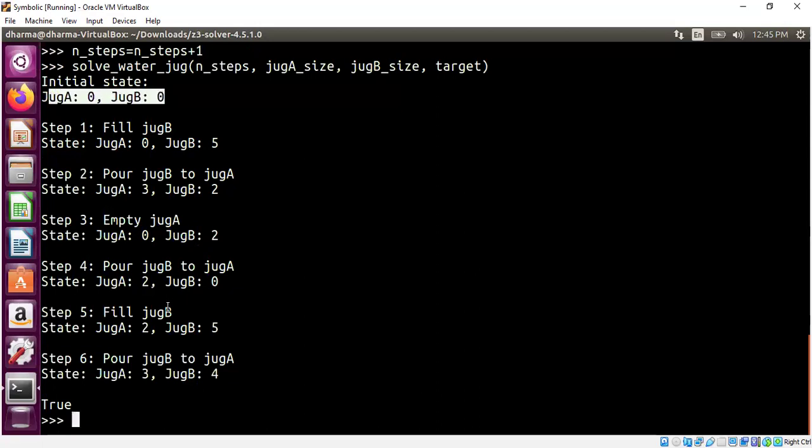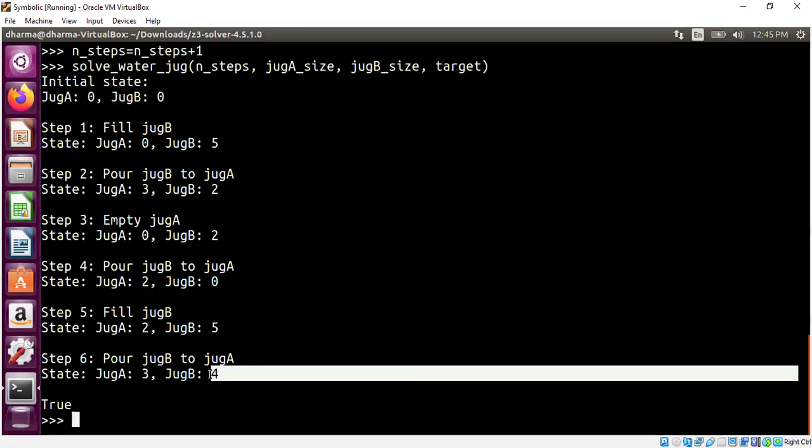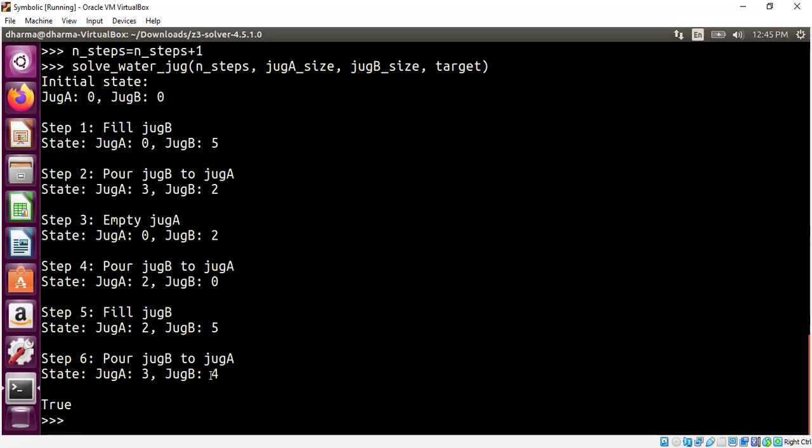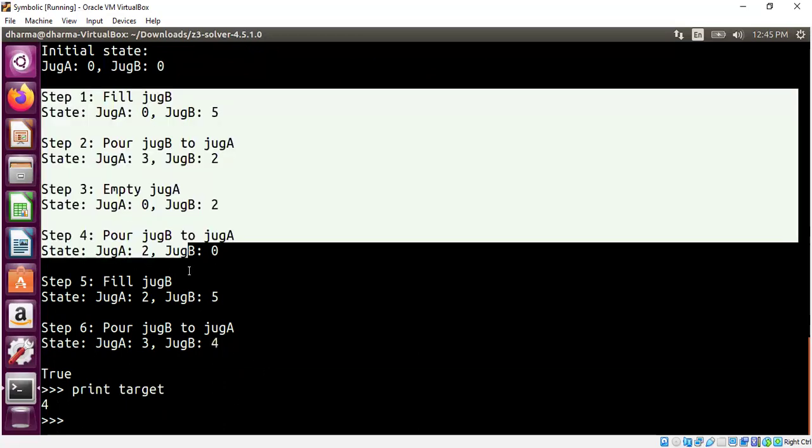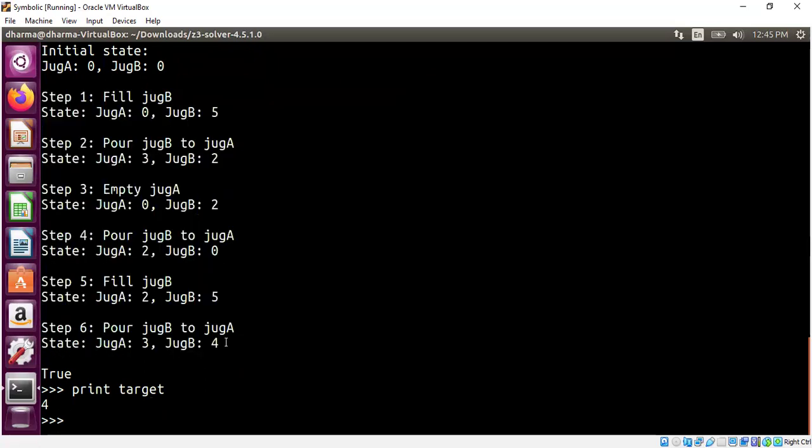Yeah, here we go. So we started with both jugs being empty. We reached a state where one of the jugs, which is jug B in this case, has 4 liters. That's the goal. We asked to print target, it will print 4. That's exactly what we need. So it's able to synthesize code that generates this sequence of steps one has to follow to get the solution. That's amazing.